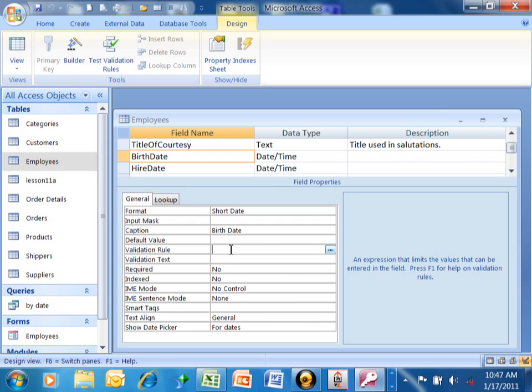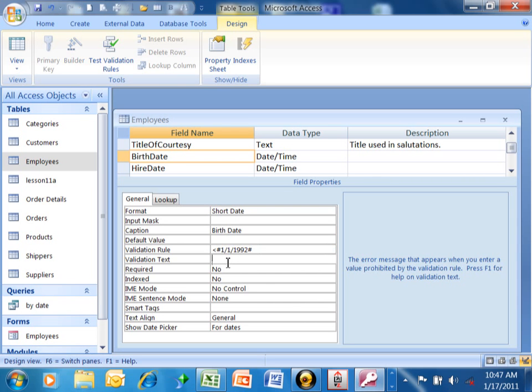For example, in this case, I want to make sure that the date is going to be prior to January 1st of 1992. So notice how the dates in the pound signs there, it's just syntax. So it won't accept anybody who wasn't born before January 1st of 1992.